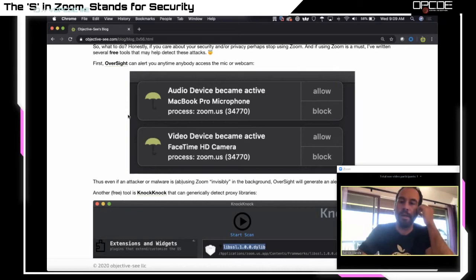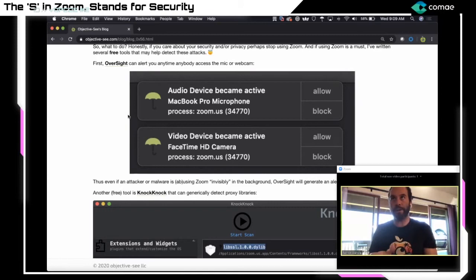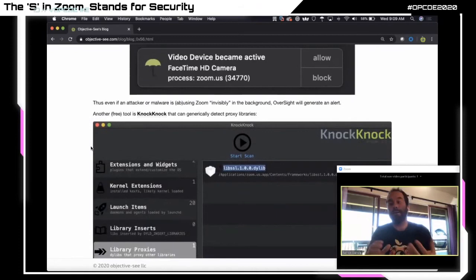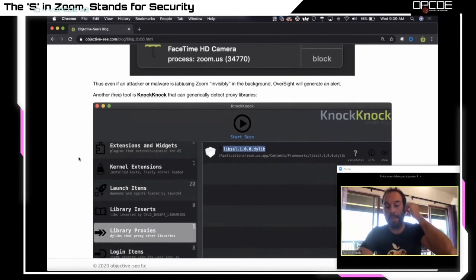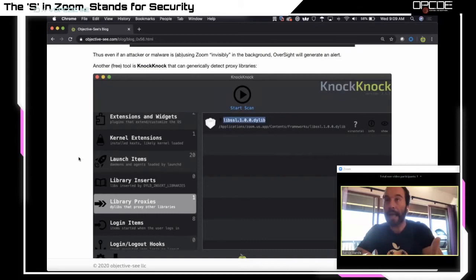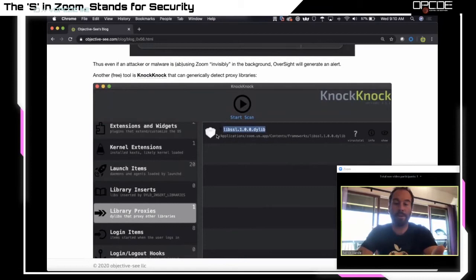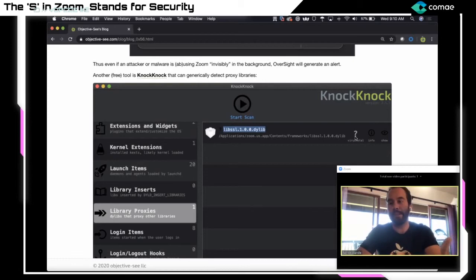I'm surprised attackers don't make more use of this dylib proxying attack scenario — it's very stealthy and affords a lot of capabilities. The good news is I also write free security tools to help detect against this. Oversight will alert you anytime the mic or webcam is activated, regardless of permissions — potentially detecting the scenario where malware runs Zoom in the background with an injected dylib to access the mic/webcam. KnockKnock enumerates for persistence and can generically detect these proxy dylibs — after I installed my proxy dylib, KnockKnock detected it as unsigned and unknown on VirusTotal.